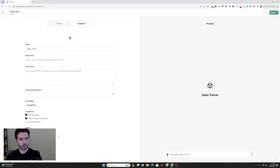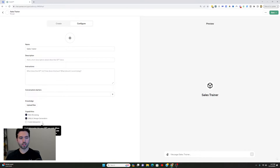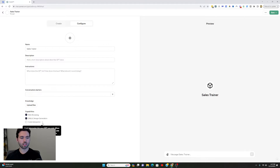At the bottom here, you have the Capabilities section. The whole point of the Capabilities section is to select whether you want web browsing, DALL-E image generation, or code interpreter. The code interpreter basically allows you to run different kinds of code, analyze data, do math, and all sorts of stuff. I'm going to keep that unselected for now — all I need is the web browsing capability selected.